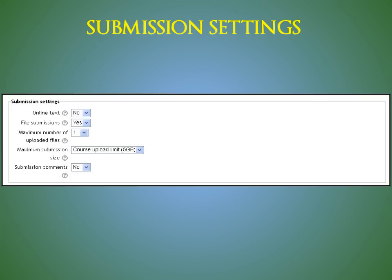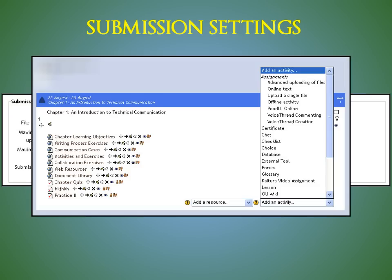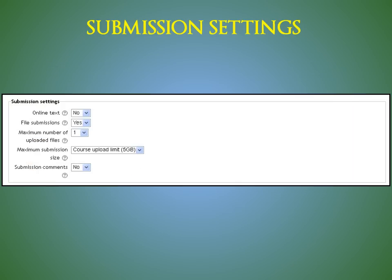The submission settings area is also different from previous versions of Moodle. Where you used to specify the type of assignment you wanted in earlier versions, you now create that distinction within the online text and file submissions options.